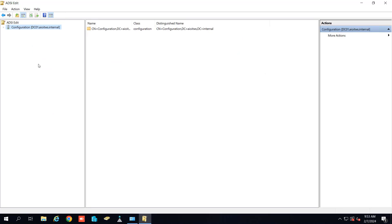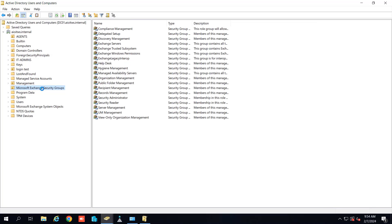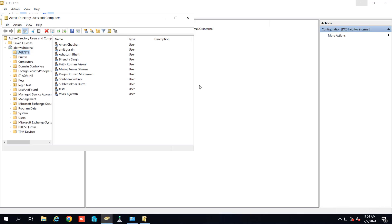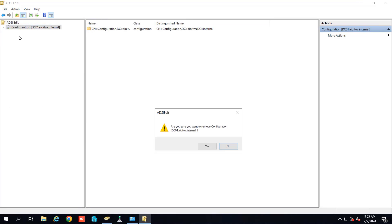So now I will close this and now we will go to the Active Directory. You can see the Microsoft Exchange security groups here and the Microsoft Exchange system object inside the Active Directory. So we have to delete these as well. So we will do it from the ADSI Edit. Let me close this and I will disconnect it.